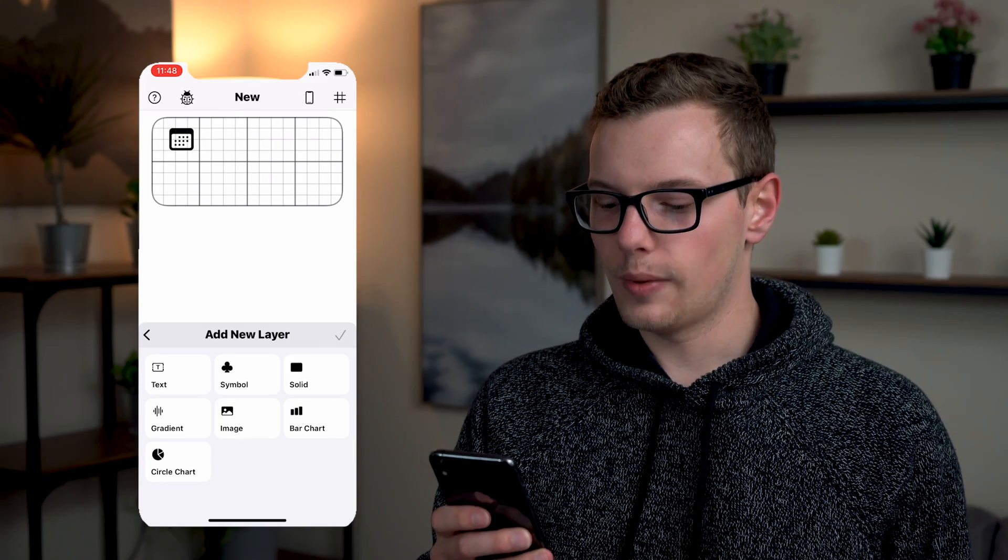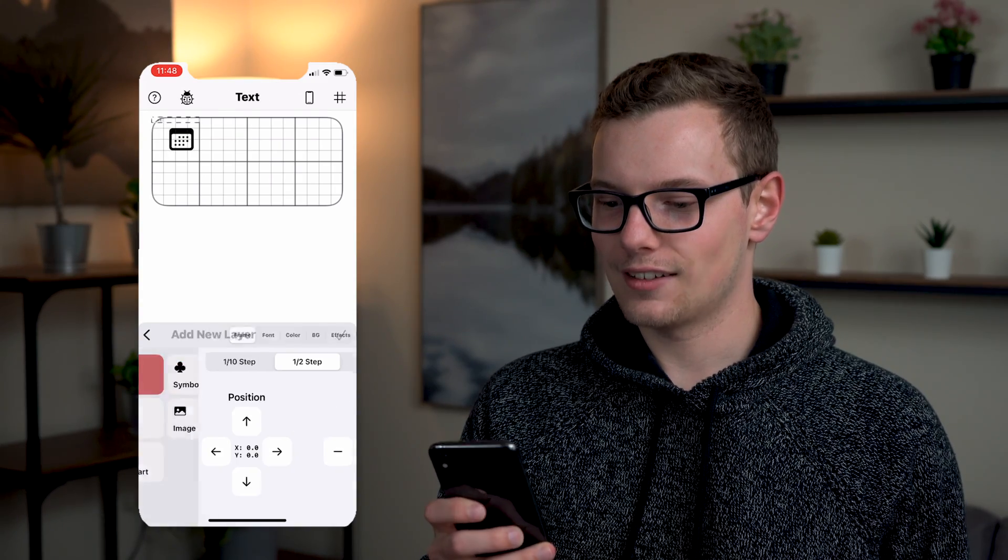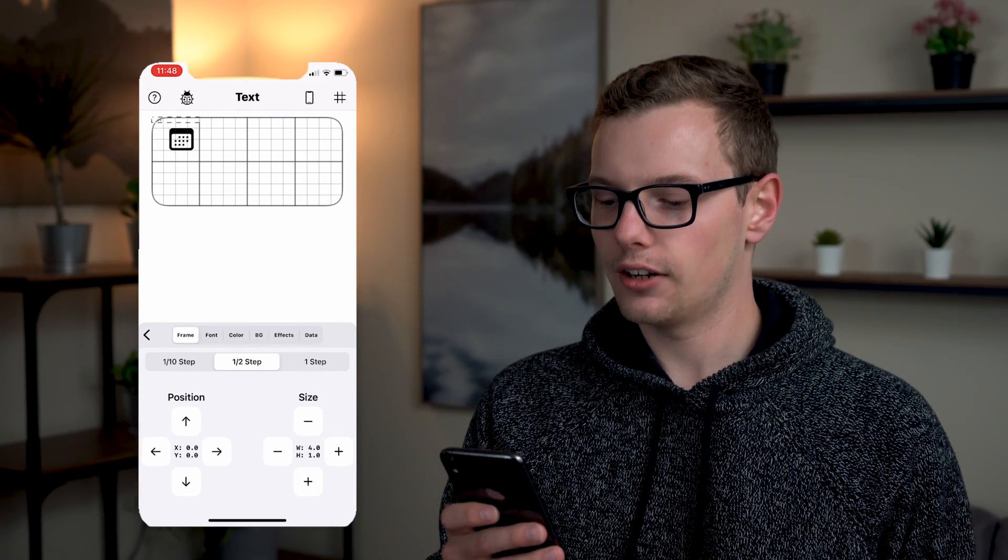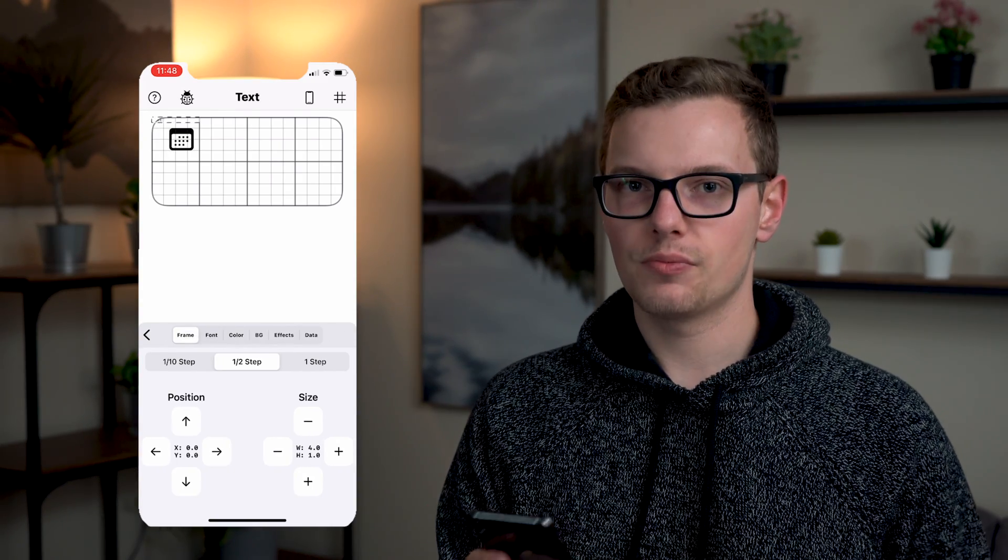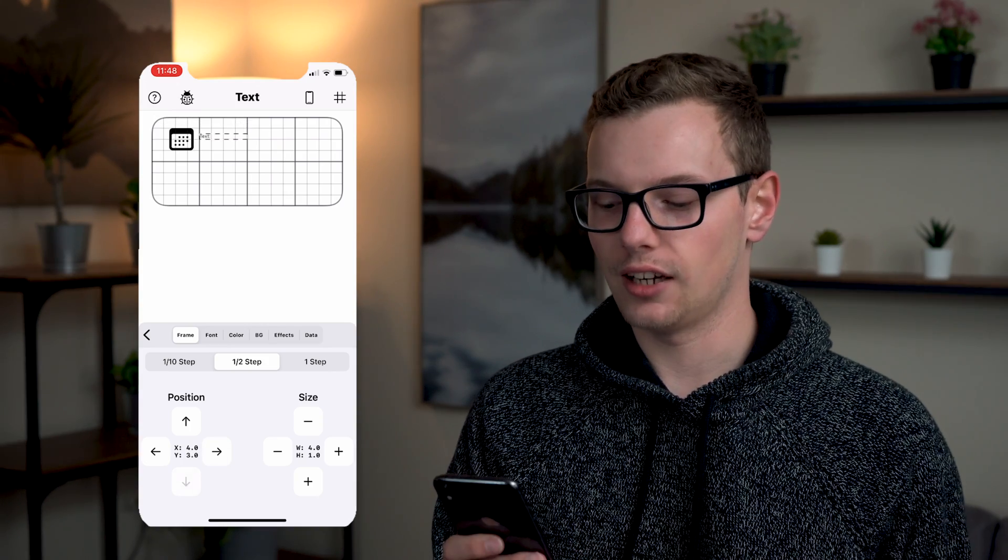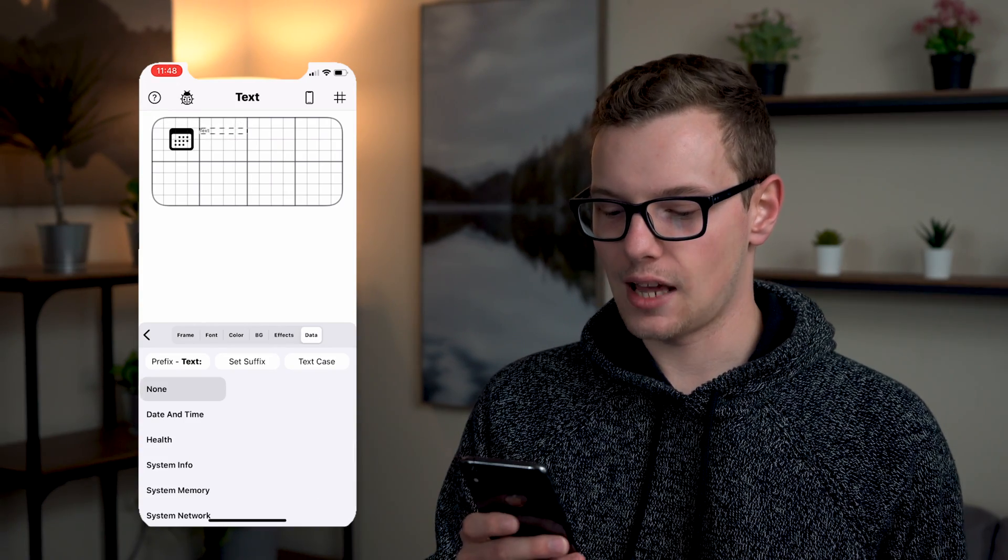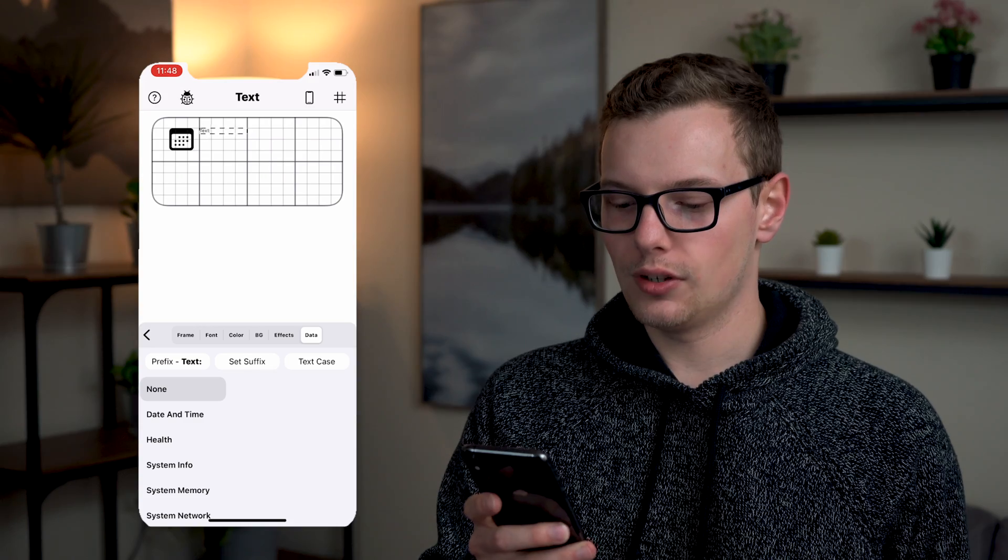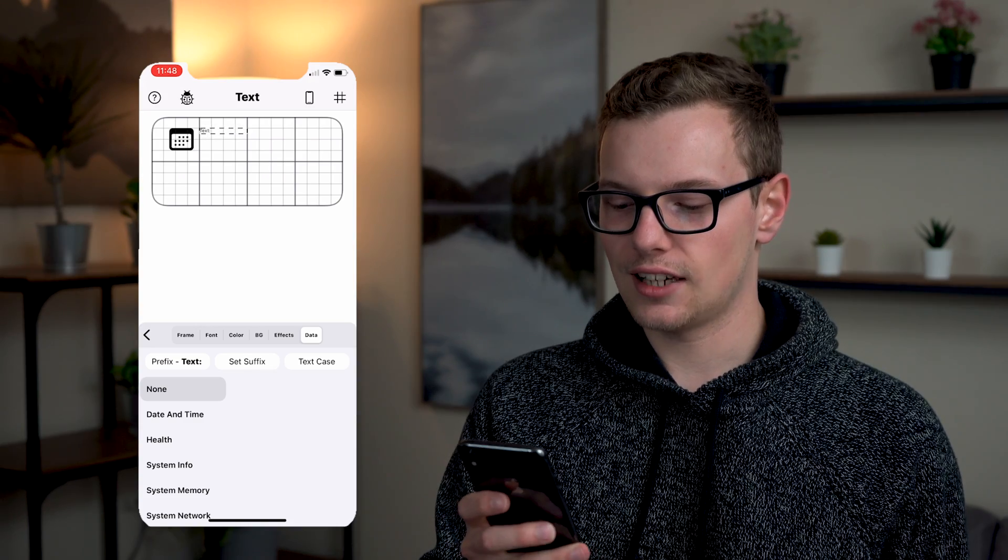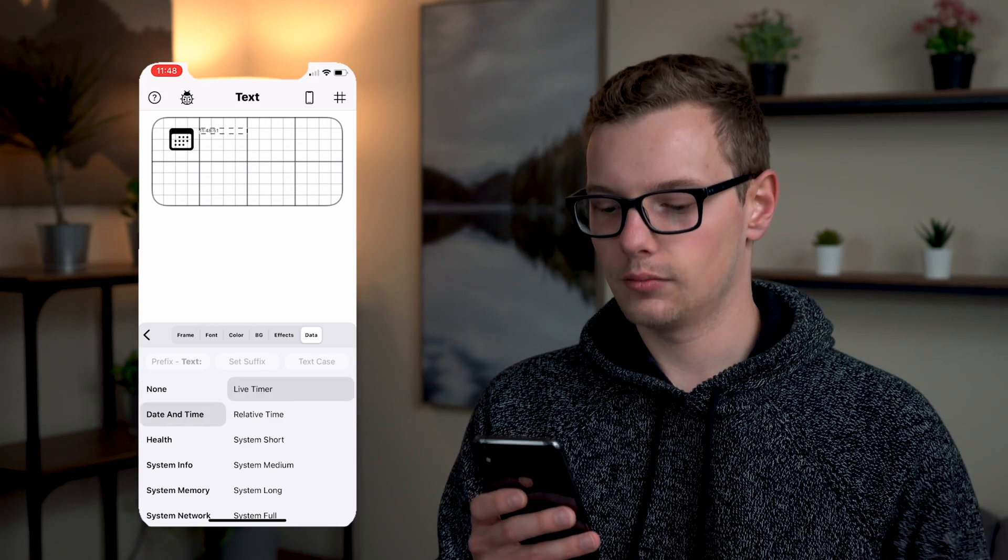Next I'm going to go back and I'm going to add in a new layer and that's going to be a text layer. But rather than it just being plain text it takes it much further and it can pull in real data. If we go to the data tab on the right you can select date and time and here I'm going to do the day.